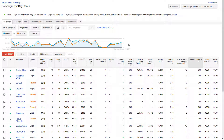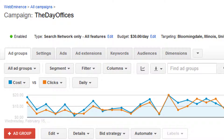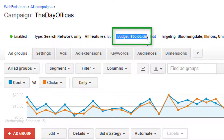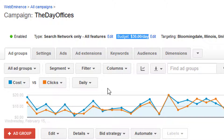An important aspect of the daily budget is realizing that it's a max budget. Just because you set a budget at $30, like I have set here for this campaign, doesn't mean you're going to spend $30 a day. It depends on your targeting, keywords, and location — those things are going to determine the volume you're going to get. Just because you put $30 a day doesn't mean you're going to automatically spend $30 a day.